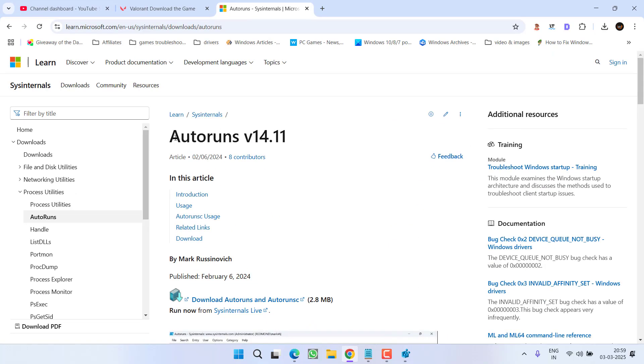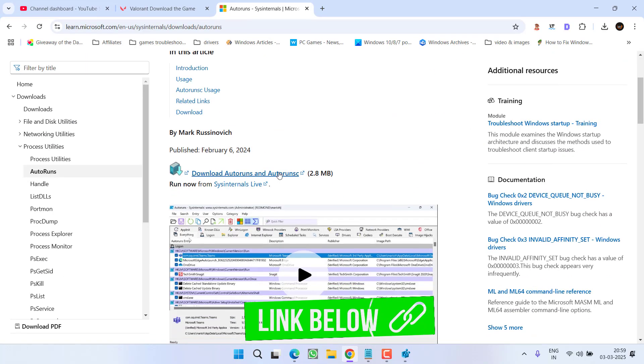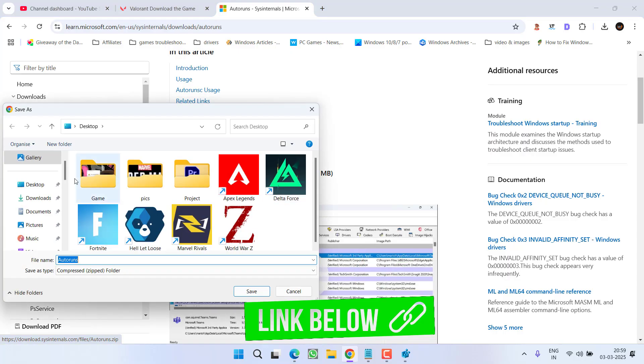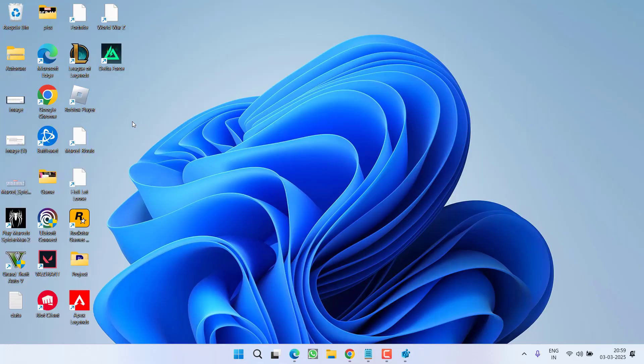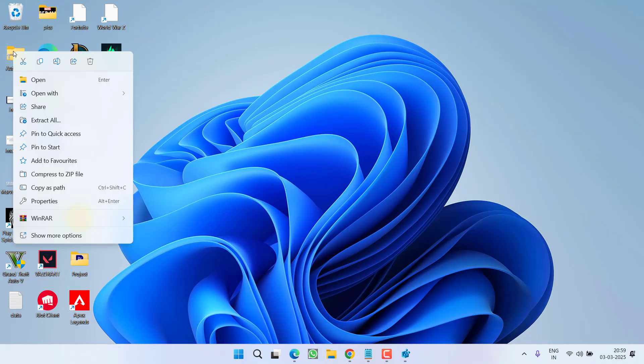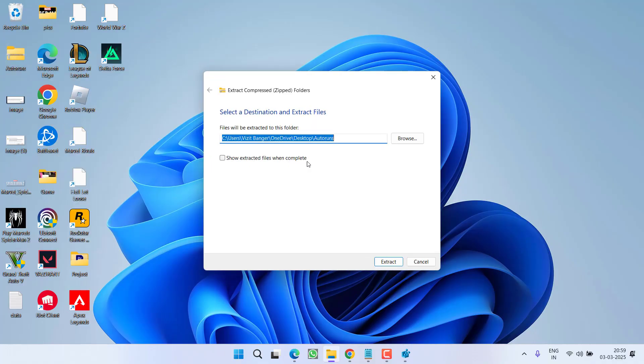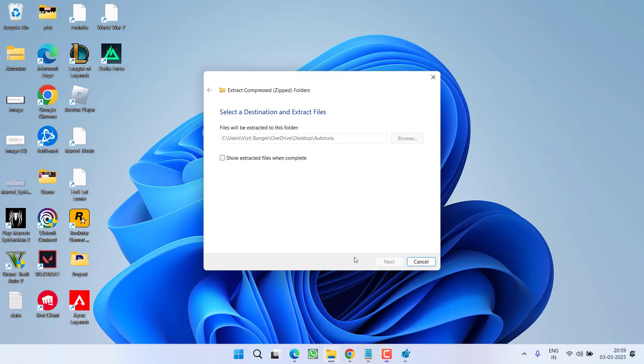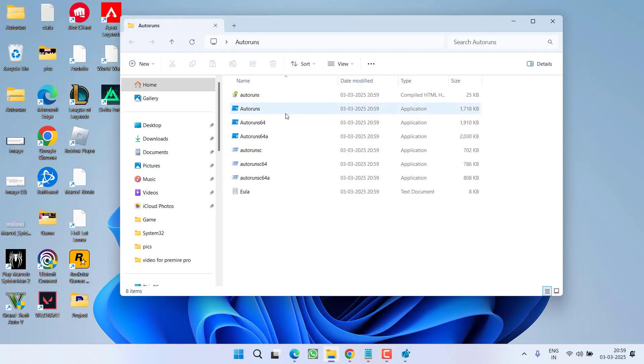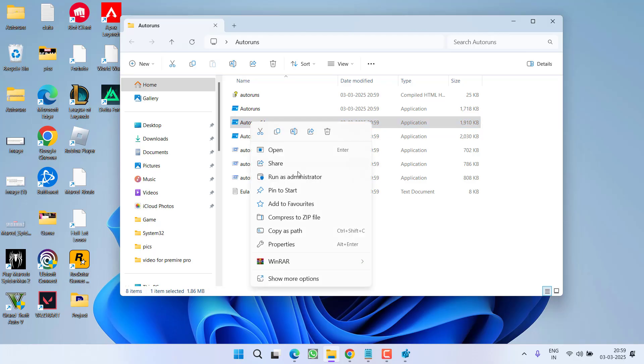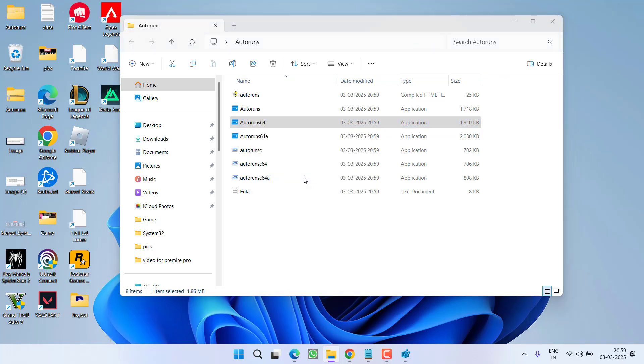You need to open up your browser and download a program with the name Autoruns. Download it into your PC by clicking on the link provided over here. Once it is downloaded, right click and choose the option extract all. This will extract all the files inside this folder. Open the extracted folder. Right click on Autoruns 64 and choose the option run as administrator.